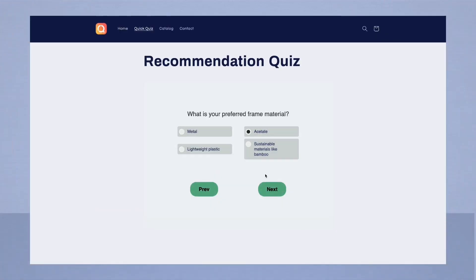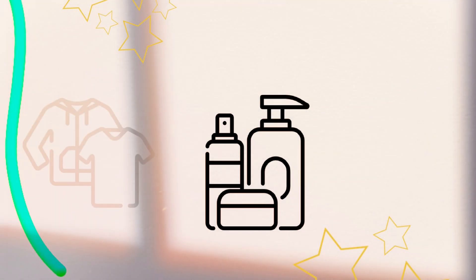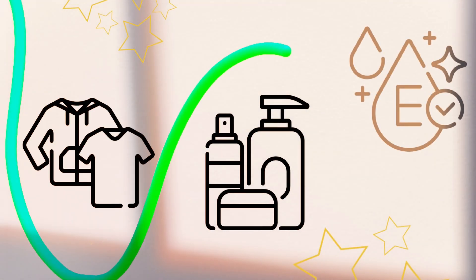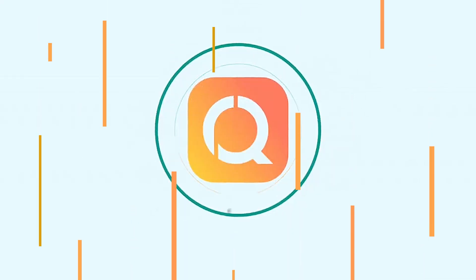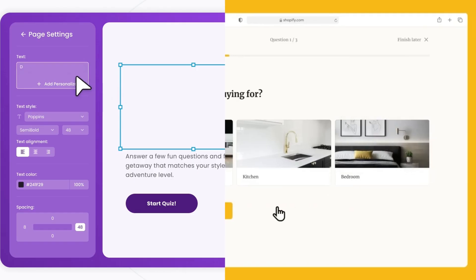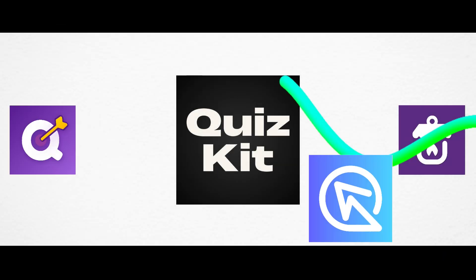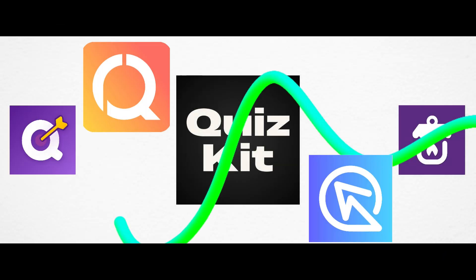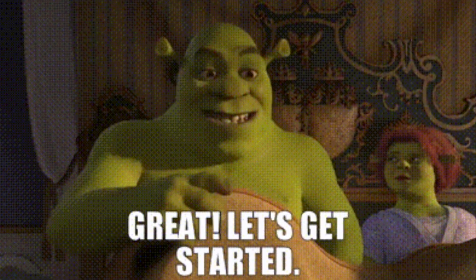Big brands use quizzes to recommend skincare, clothing, vitamins, etc., and it works really well. I've used some of the most popular and some not-so-popular quiz builder apps for you, and now I will give you my top five recommendations. So let's not waste any time and get started.